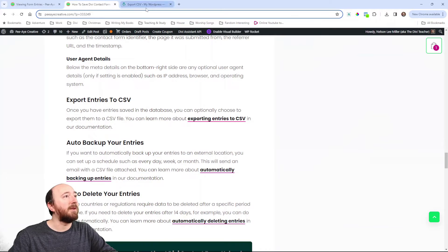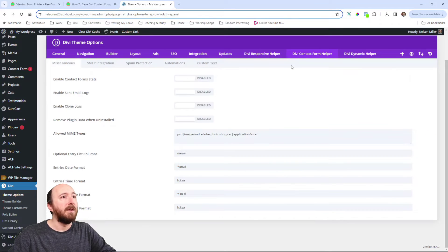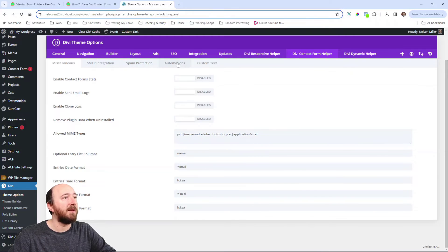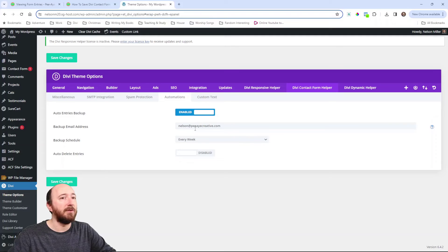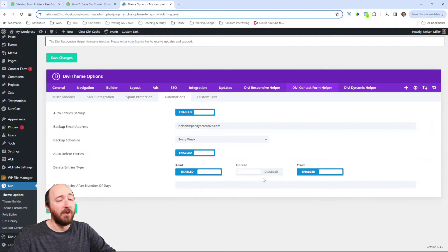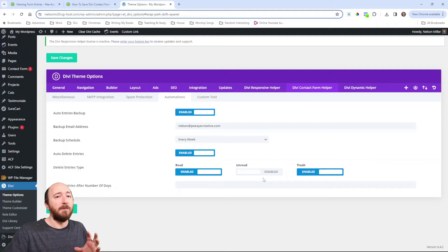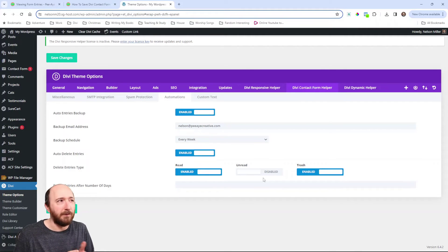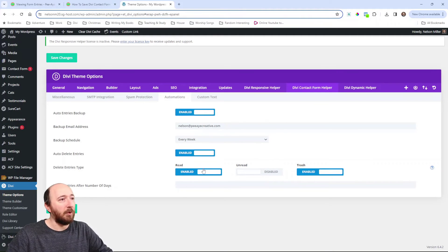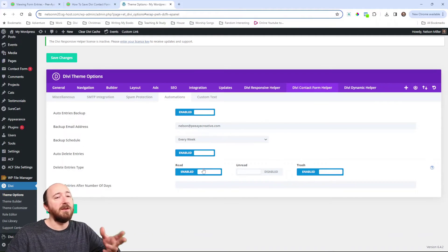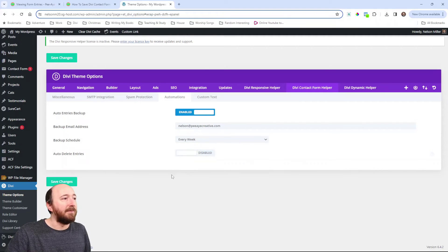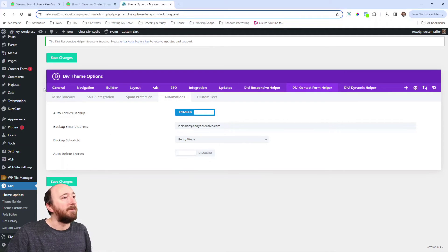We also have an option to back up your entries. So, here, I'll just go over here to automations and Divi contact form helper in the theme options. So, I have all these settings and then automations. So, I can do an auto backup. I can choose an email address every week, every month, etc. And I could also auto delete entries. Now, the reason for that is I think some countries or certain regulations require you to delete it after 14 days. Things like that. So, we added this feature because of that. It's kind of nice. Save them 14 days or 30 days or whatever, 90 days. And then, you don't have to go in here and have thousands of entries after a while.